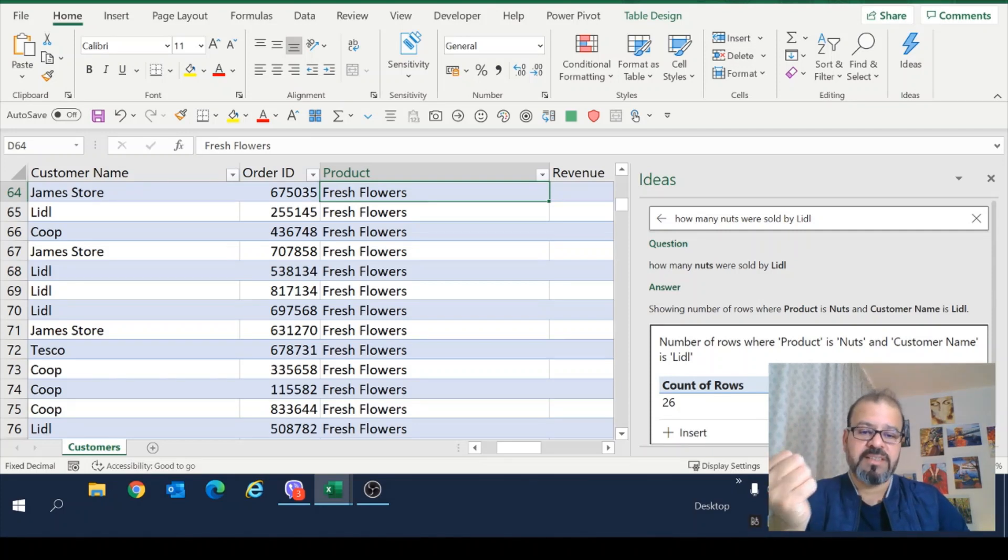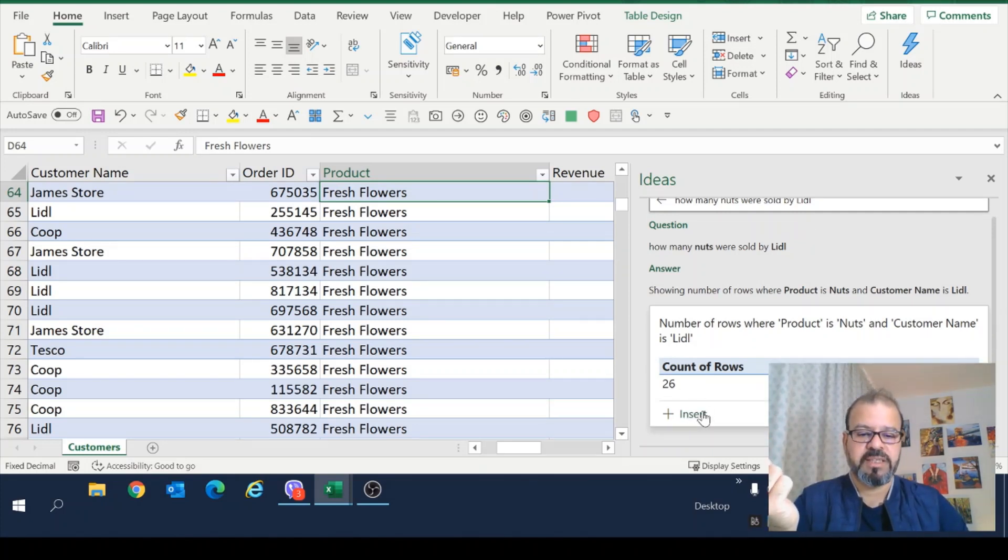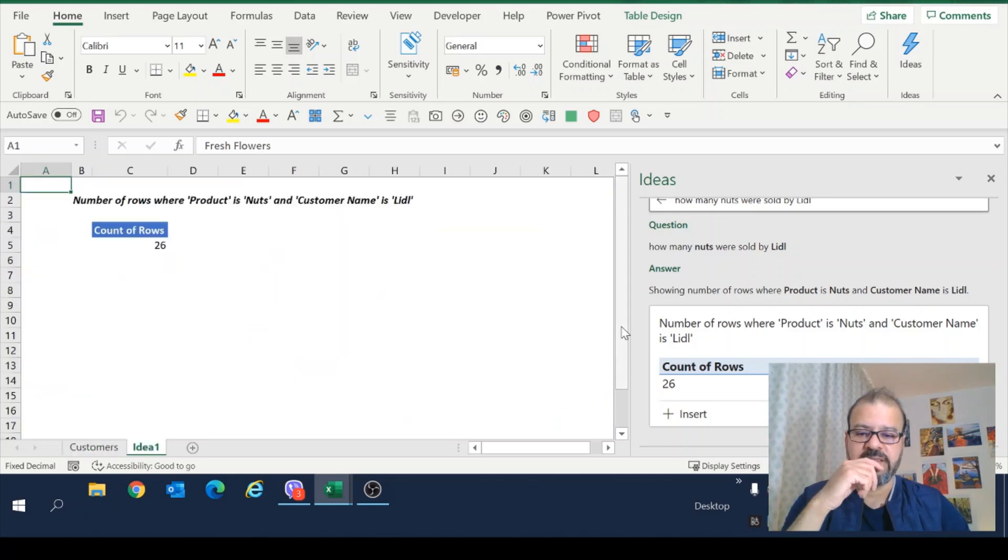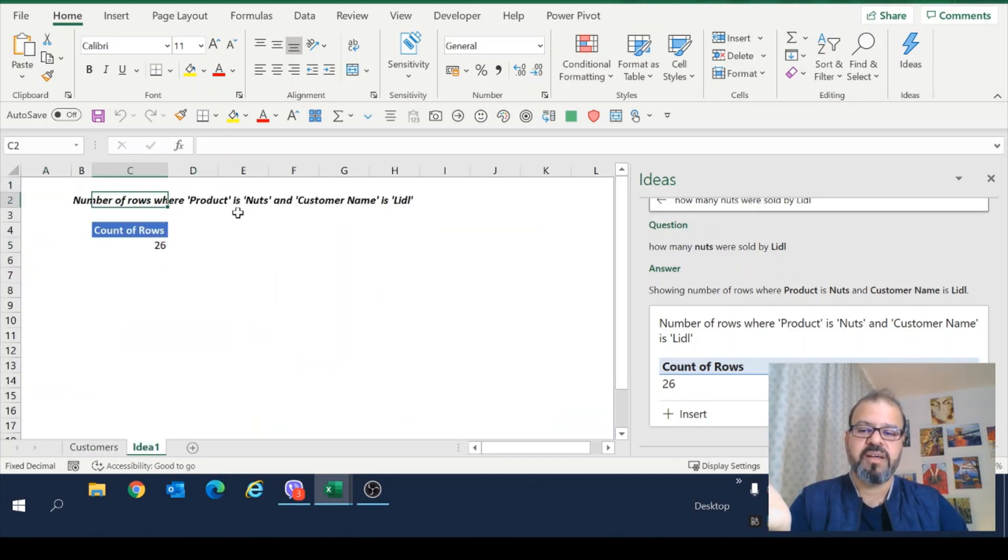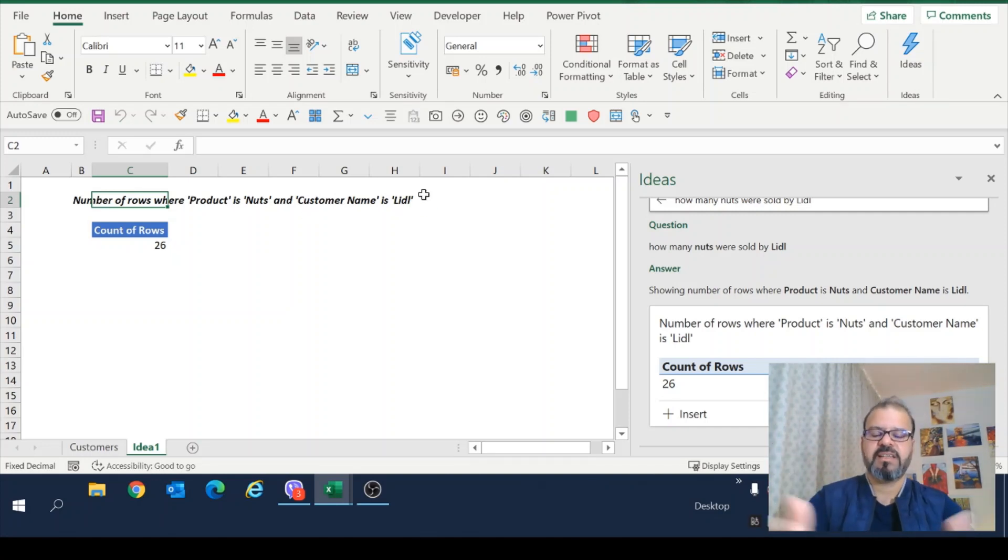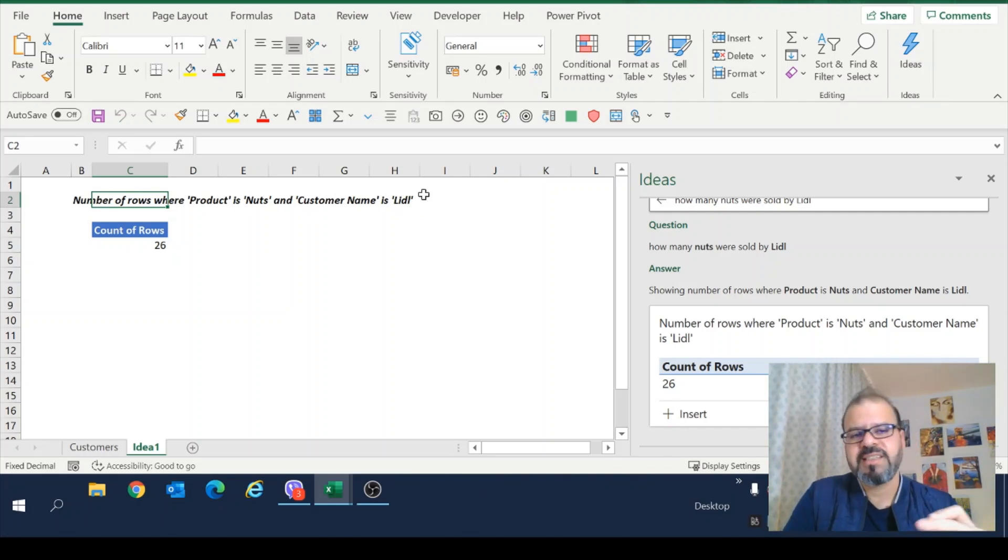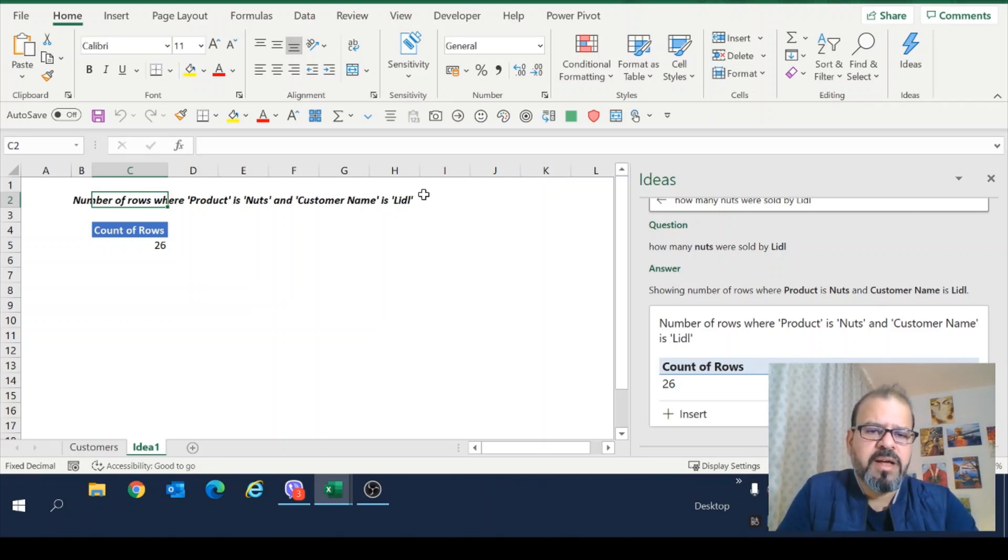Now, if I have this analysis with me. Now, I want to put it or insert it. Just simply click here on insert. And you will get a table here. Number of rows where product is nuts and customer name is little. Simple as that. I mean, beautiful.